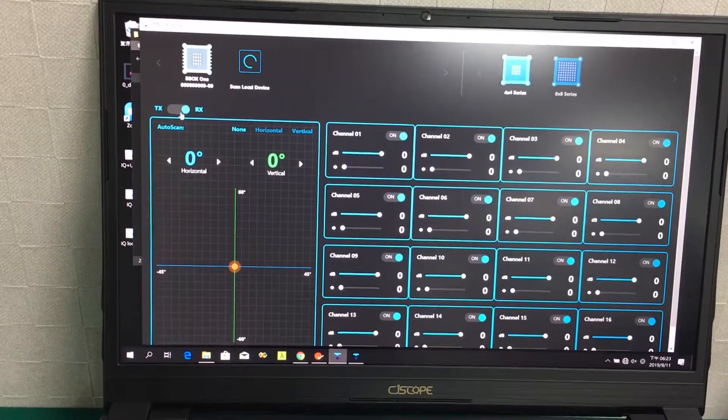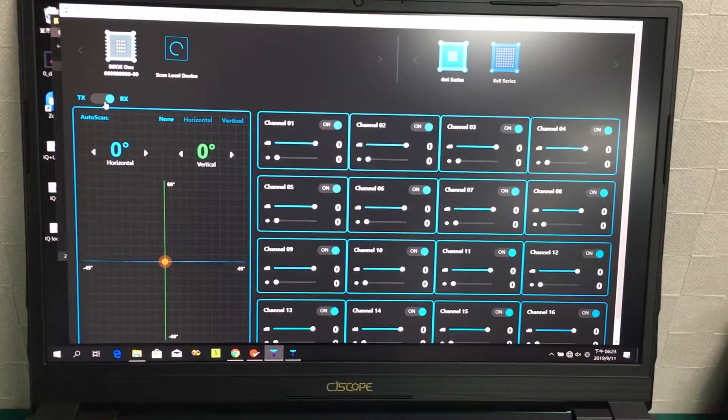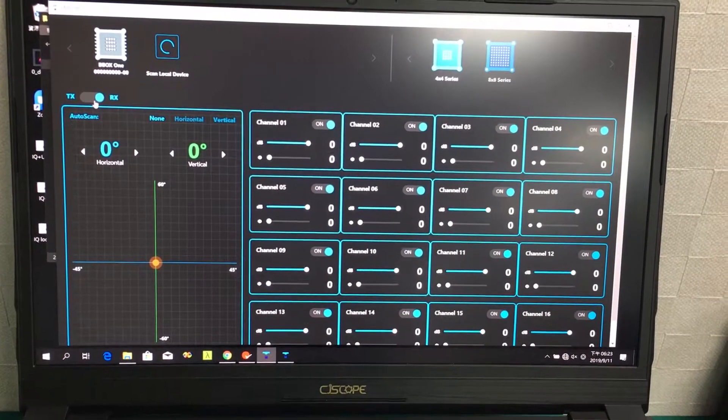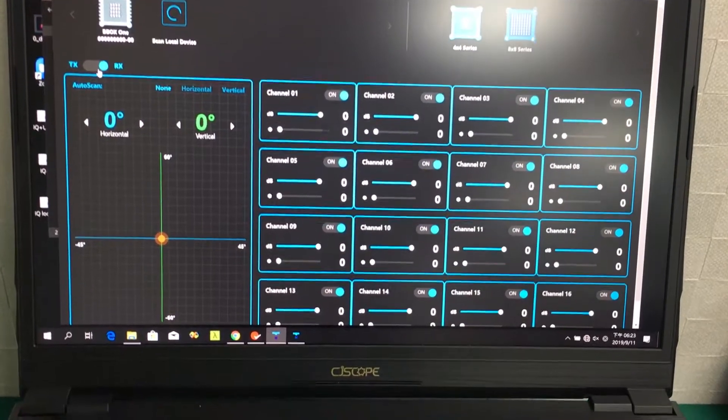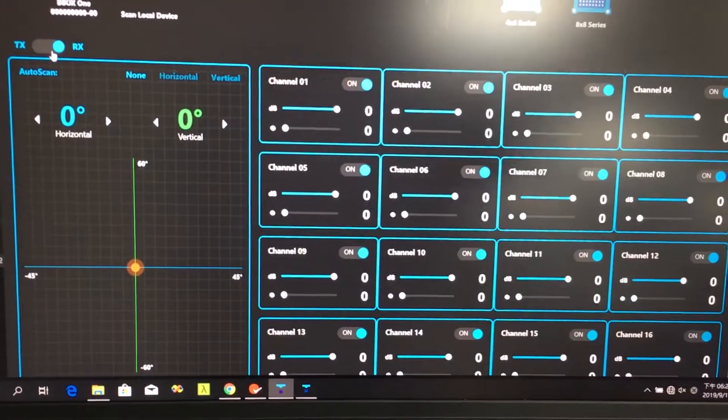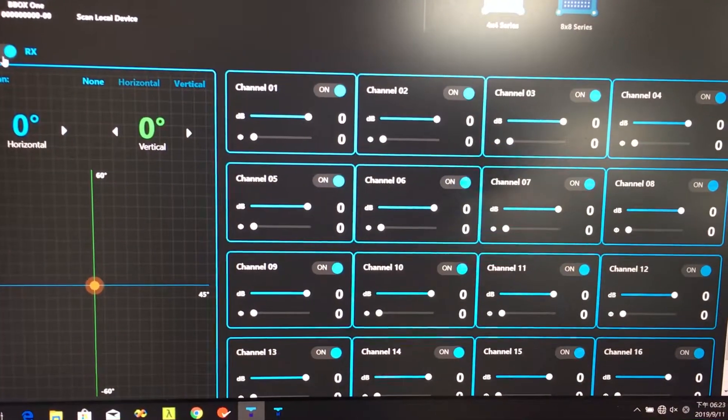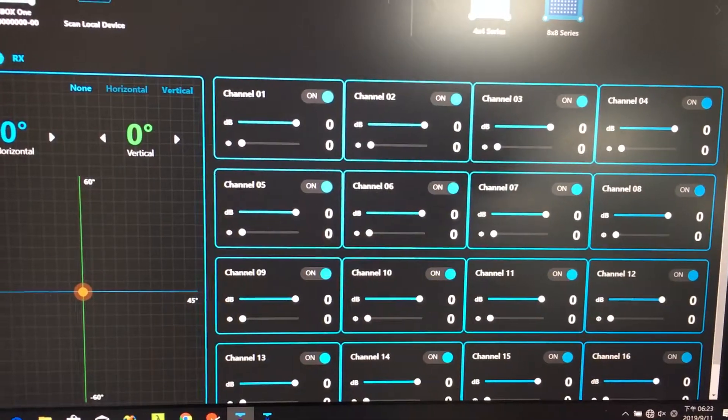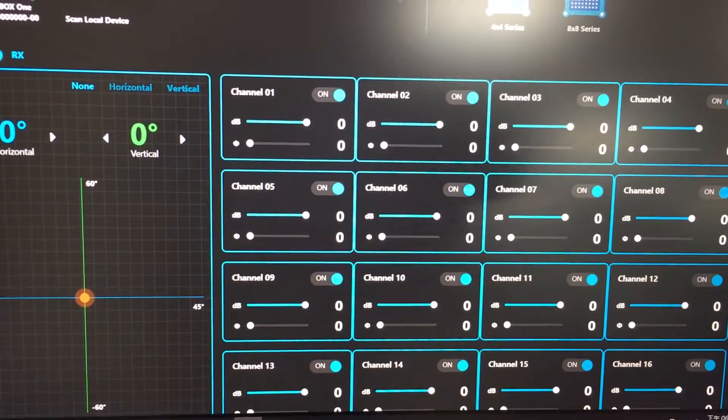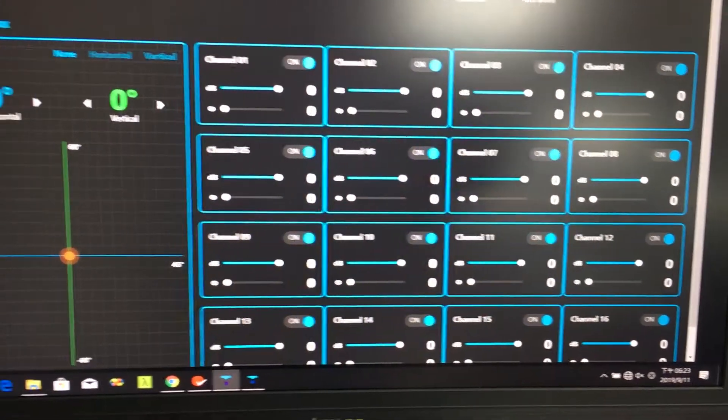As you can see from the user interface, there are 16 independent channels. All the phase and the amplitude can be controlled independently.